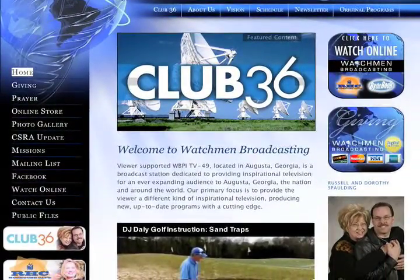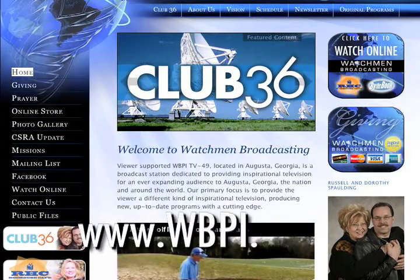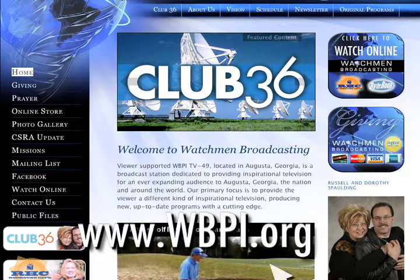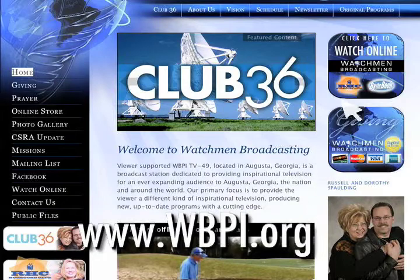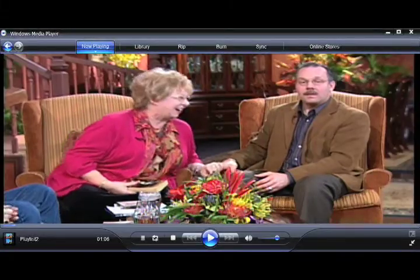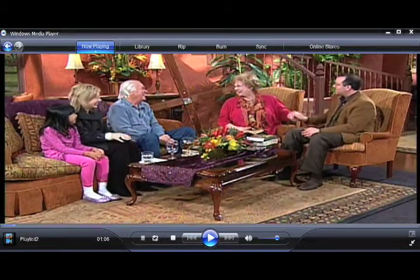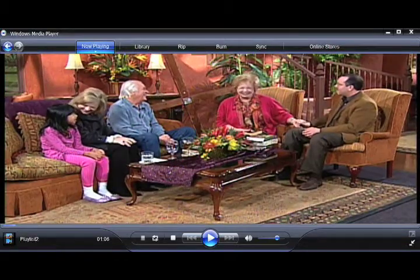Go to our website www.wbpi.org and on the home page click onto the icon that says click here to watch live. This link will send you directly to our media player that is showing our program live.